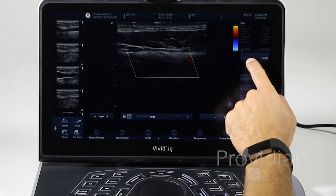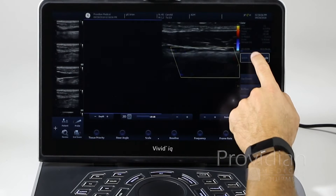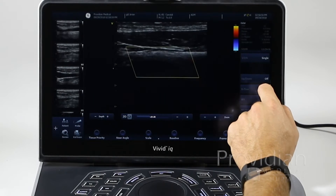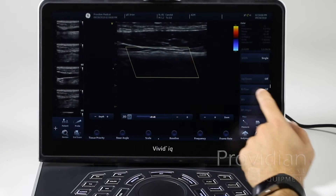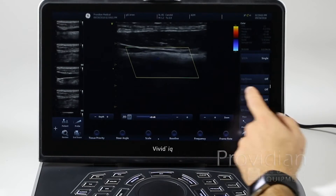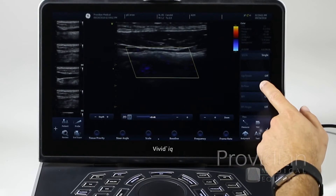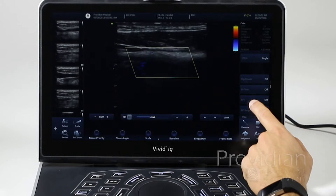And single, dual, or quad screen. Up, down, B-flow — we saw that.